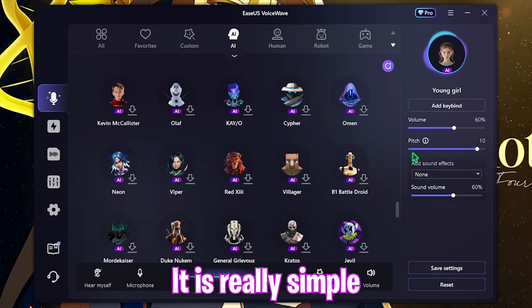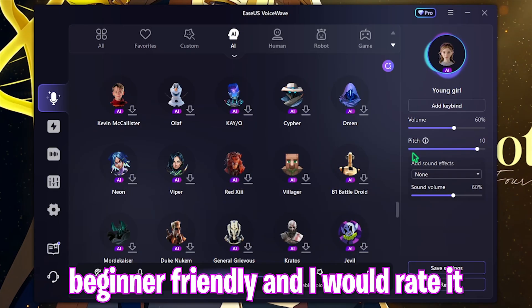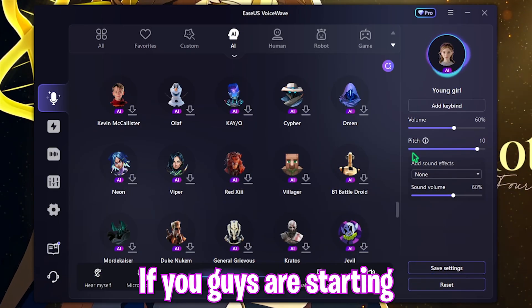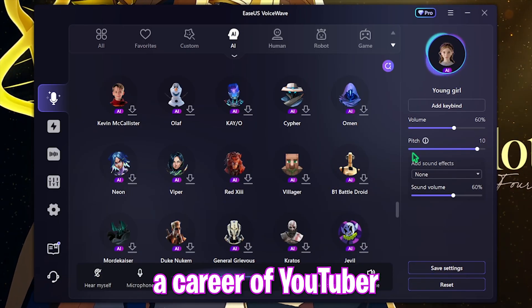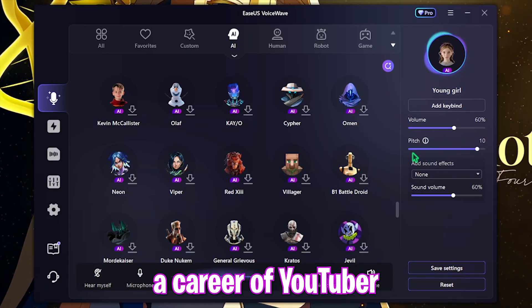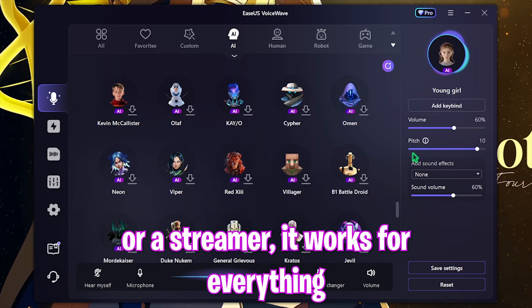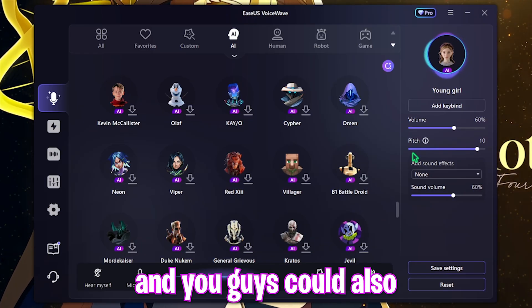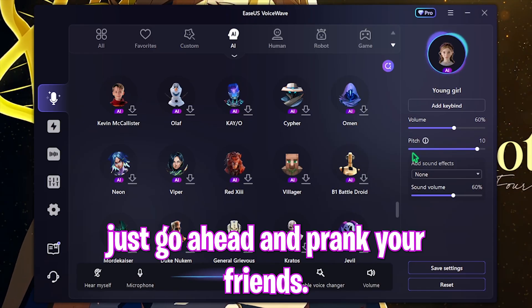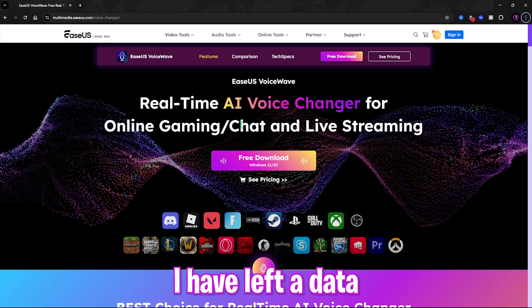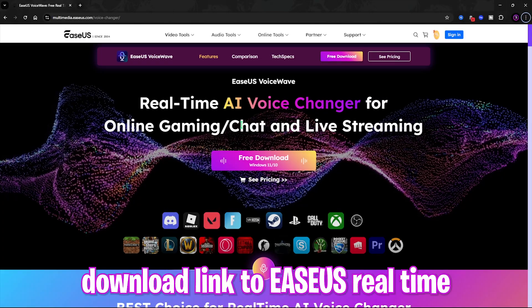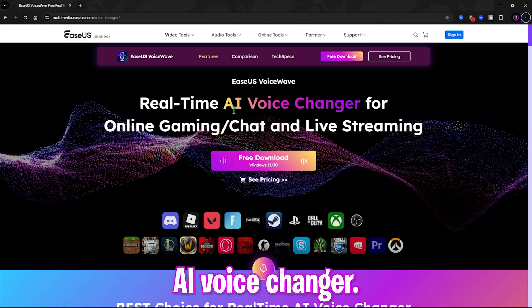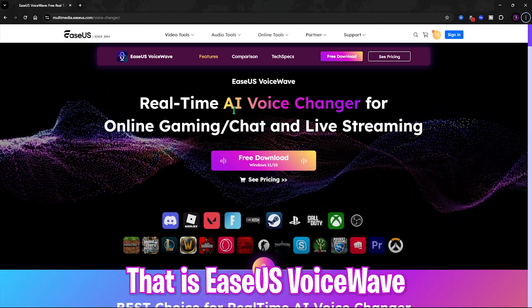It is really simple and beginner-friendly, and I would rate it a solid 10 out of 10. Whether you're starting a career as a VTuber or a streamer, it works for everything — and you can also just go ahead and prank your friends. I've left a download link to EaseUS real-time AI voice changer, that is EaseUS VoiceWave, right in the description below.